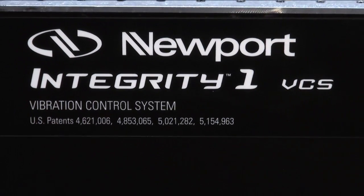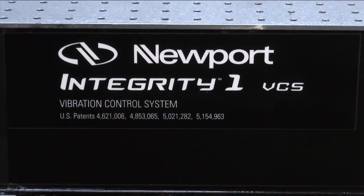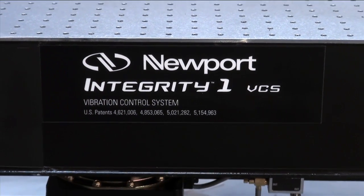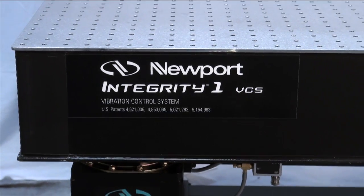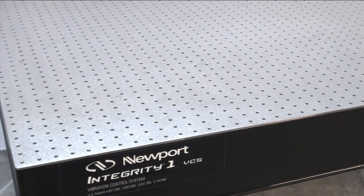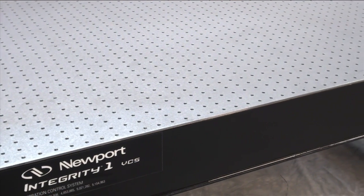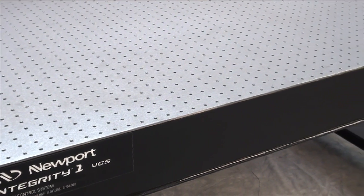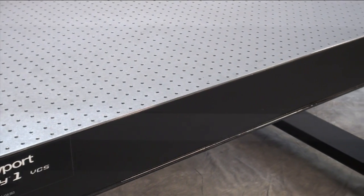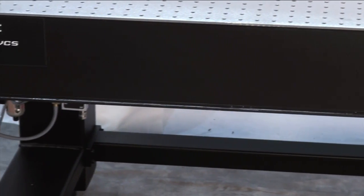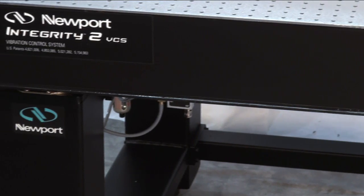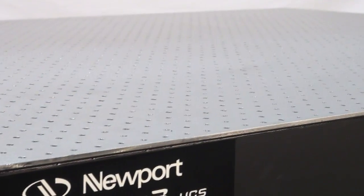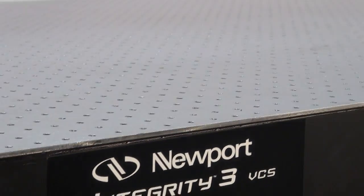The Integrity VCS system was specifically designed to provide a cost-effective vibration control system that included all the key features and performance options for basic optical applications. Newport's goal with this product was simple. Maintain integrity of quality and performance that will support our customers' data integrity and result in integrity of their budgets.